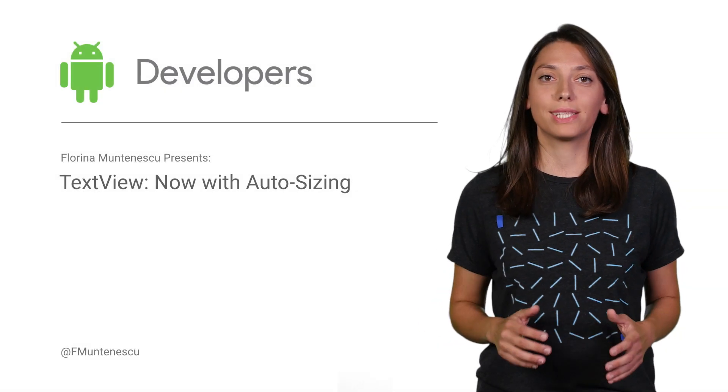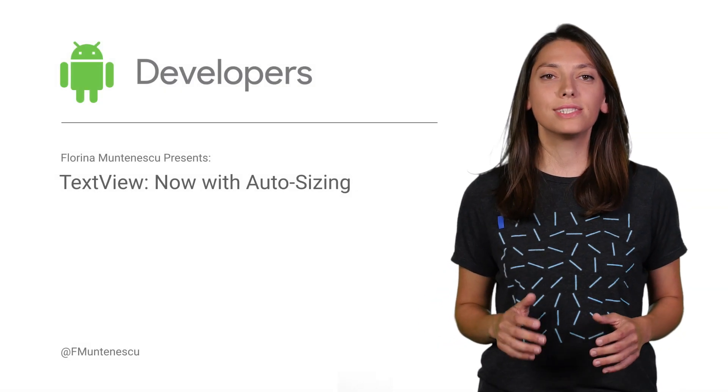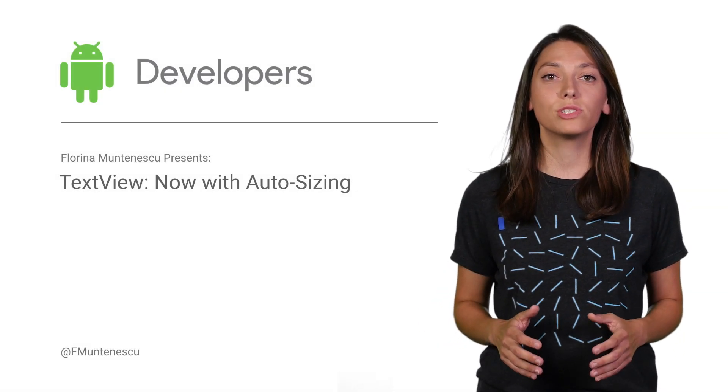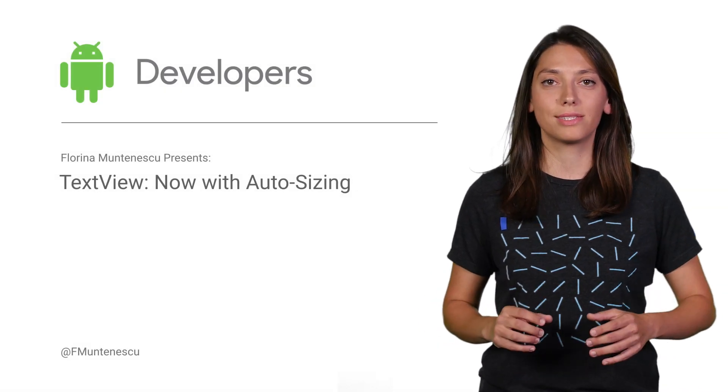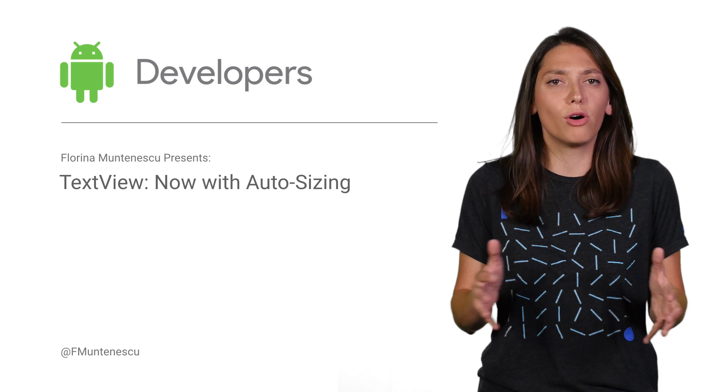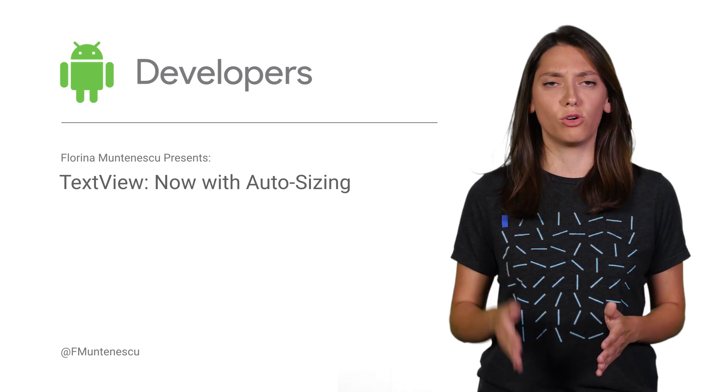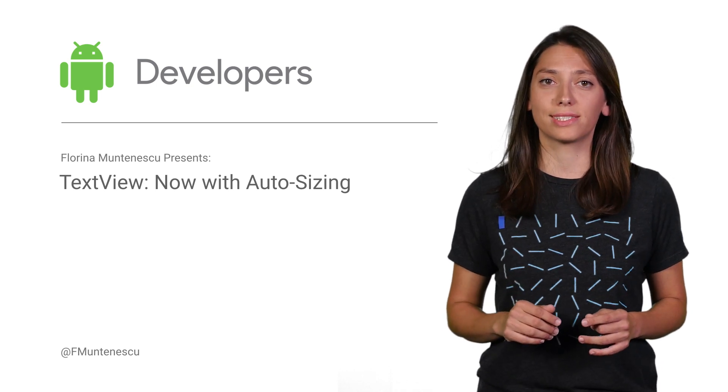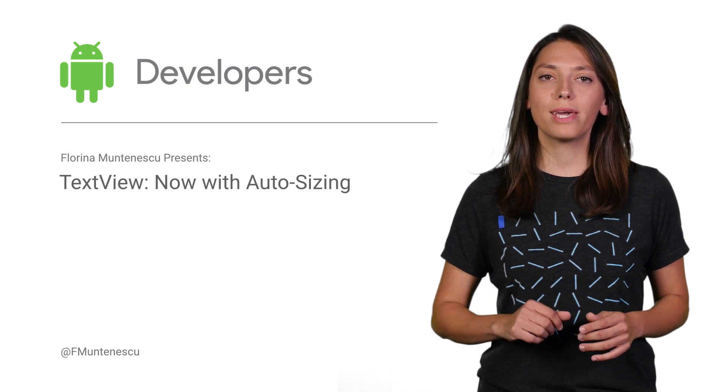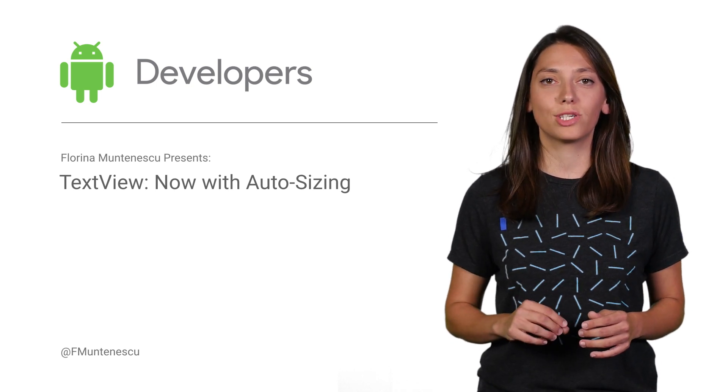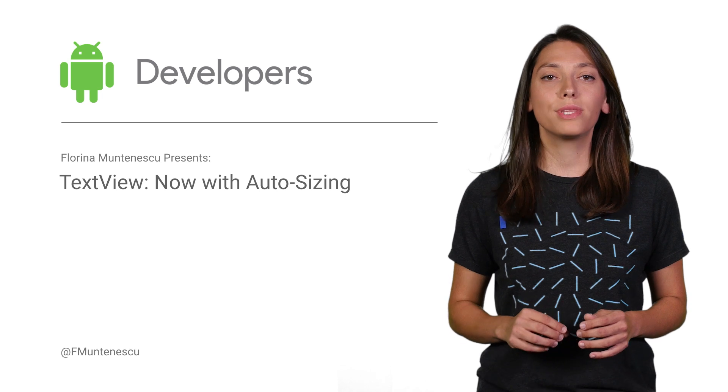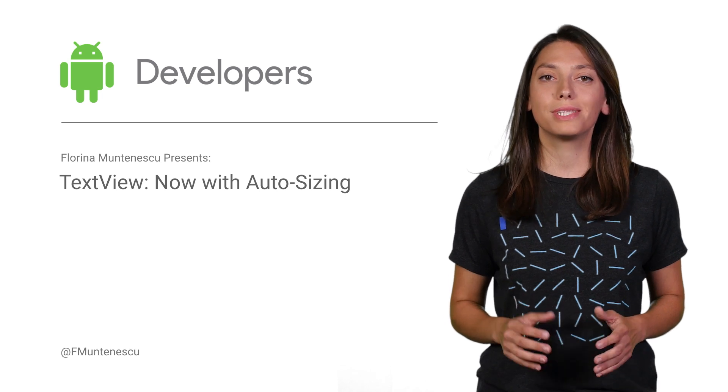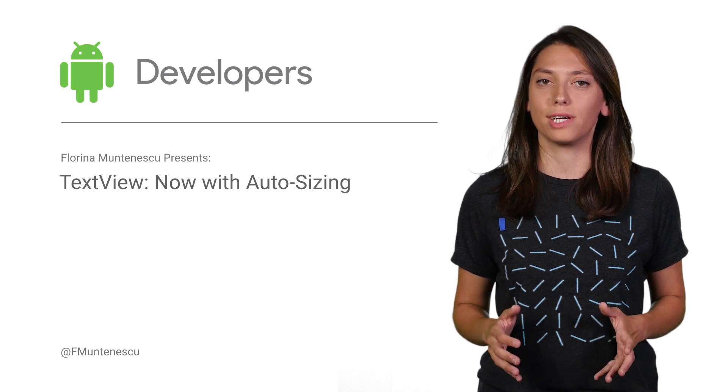For the best user experience with text, Material Design recommends using a dynamic type instead of smaller type sizes or truncating larger size text.